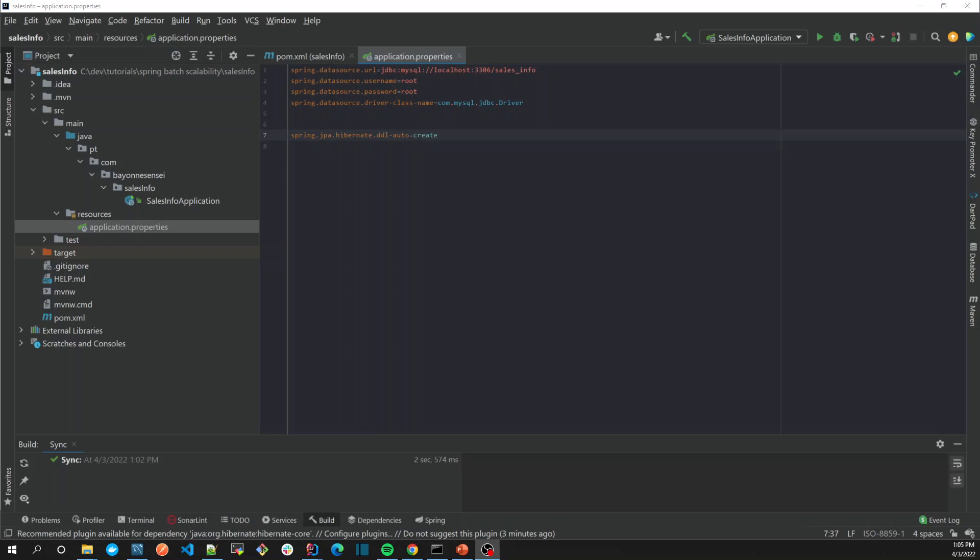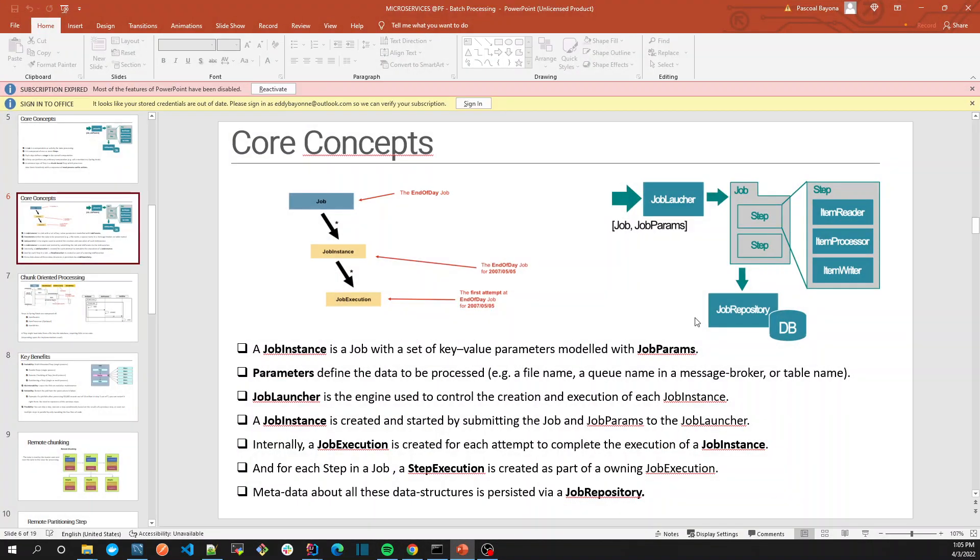Now that we have our data source created, we have to start thinking about the core concepts of Spring Batch. The core concept of Spring Batch has a job. A job represents the activity.